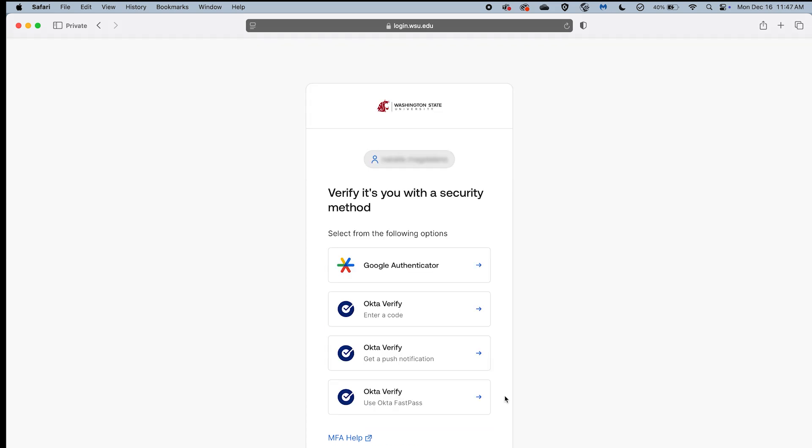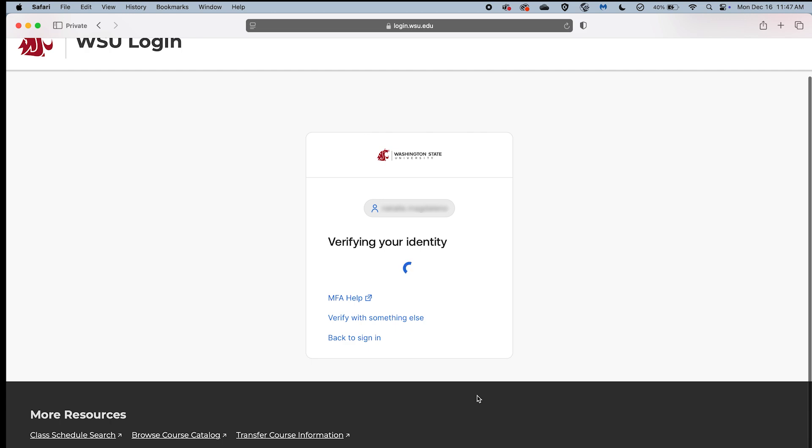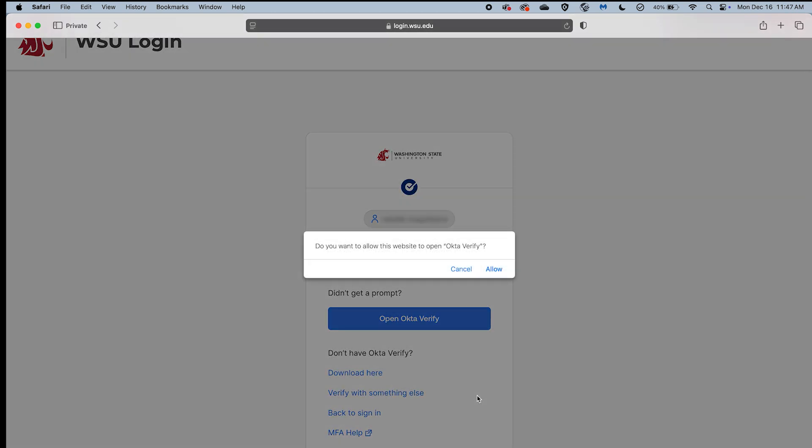Next, find and select the OctaVerify Use OctaFastPass option. You will then receive a notification that prompts you to allow your browser to open the OctaVerify desktop app. To open OctaFastPass, select the Allow button.